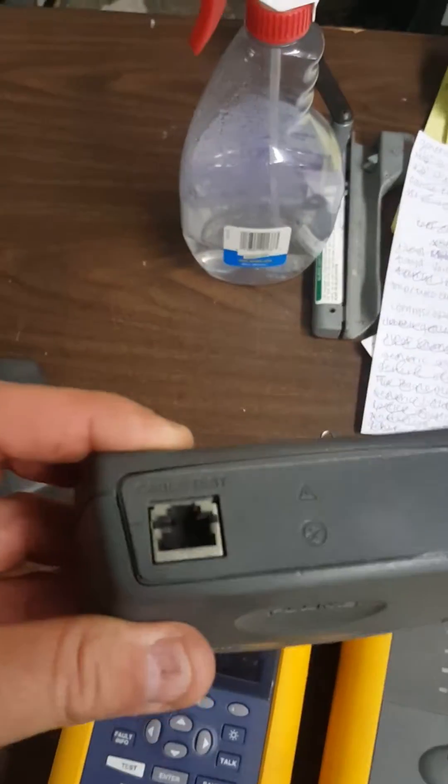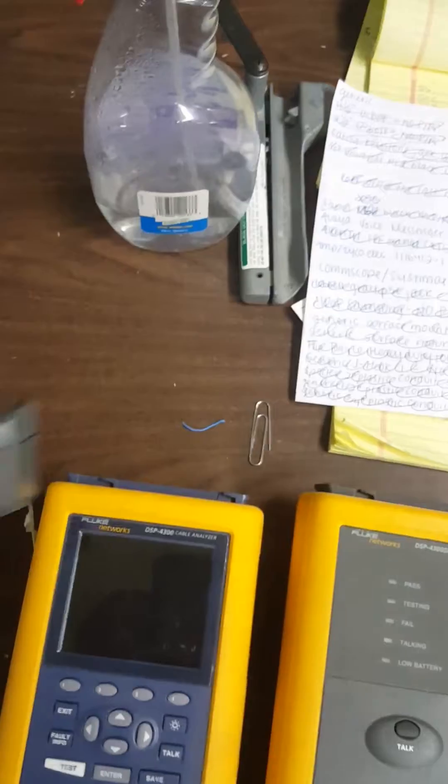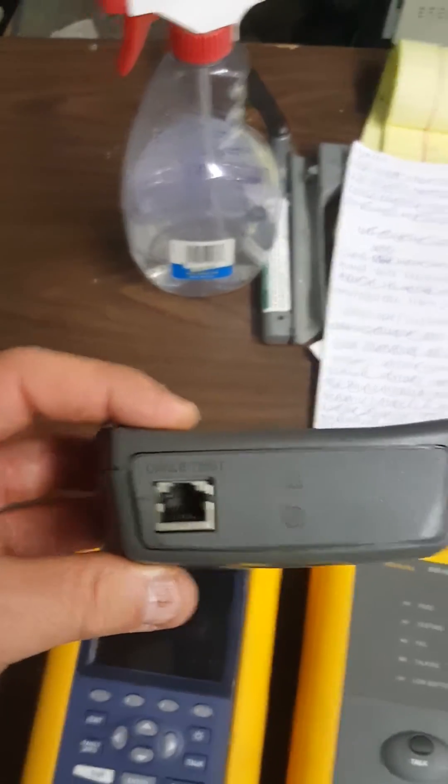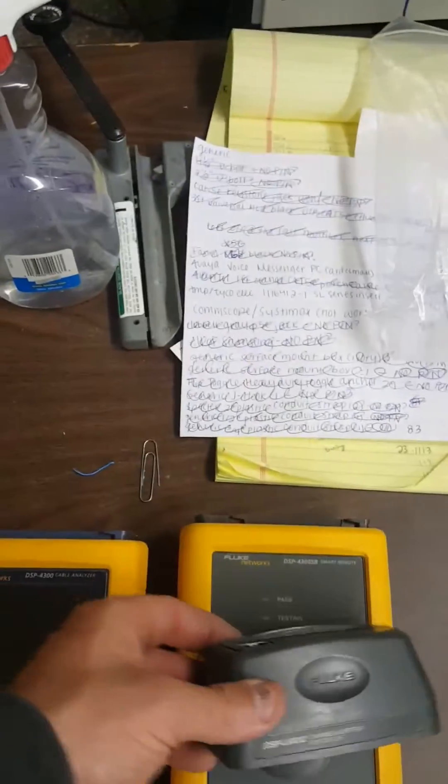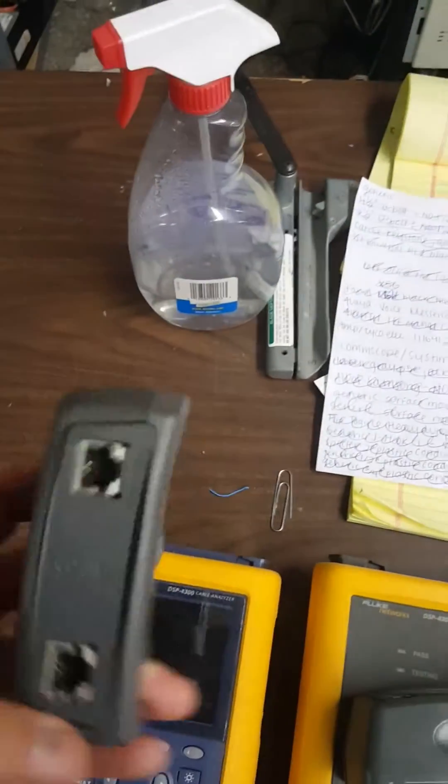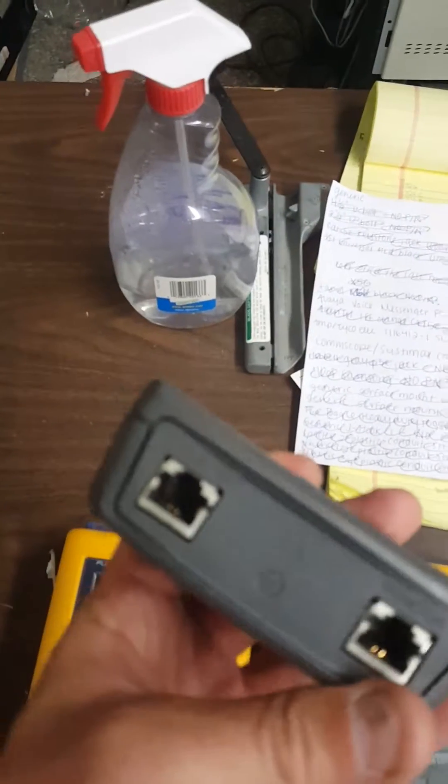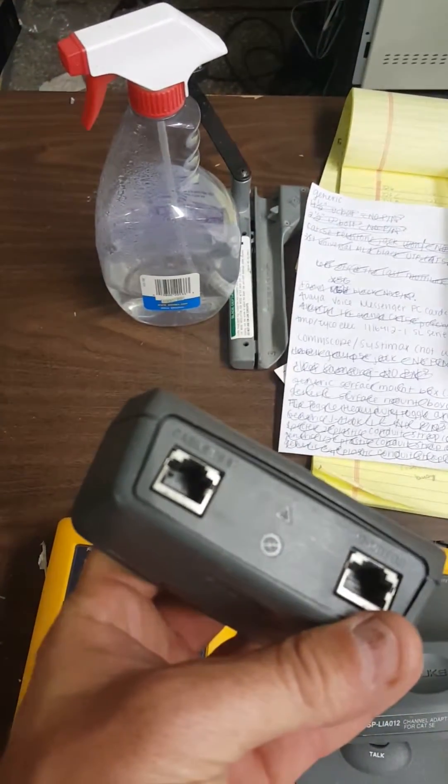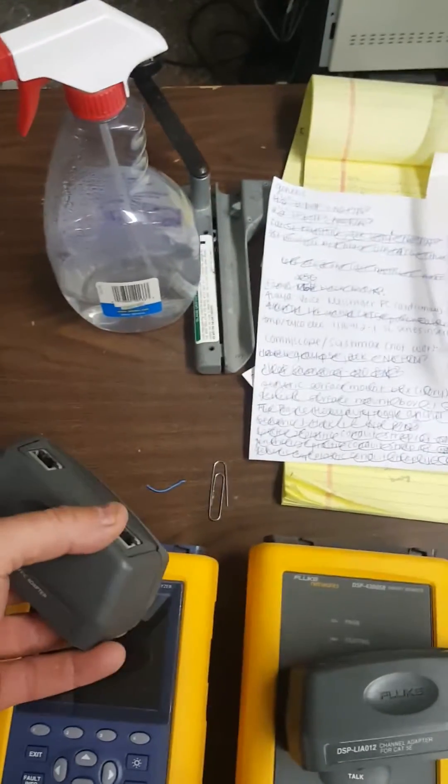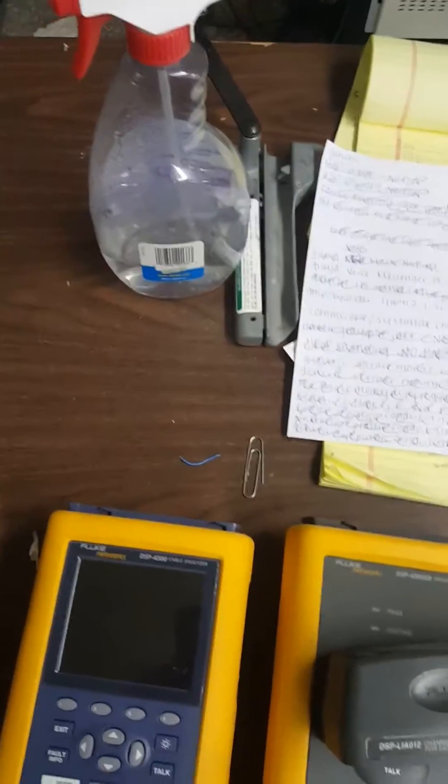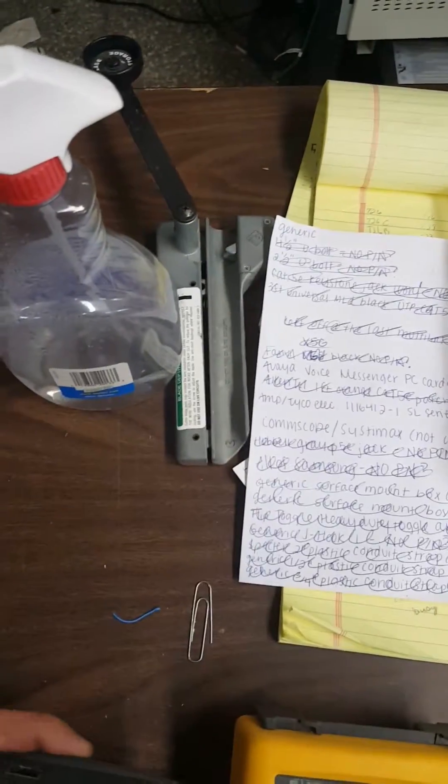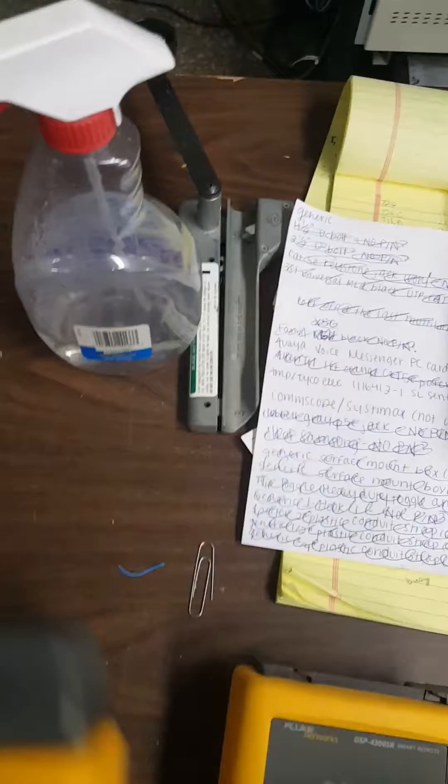You have two of these. See, there's one, it says cable test. That's gonna go with this one. This one has two monitor and cable test. It's gonna go on this one. These will snap on, then underneath there's a little switch there that locks it into place.